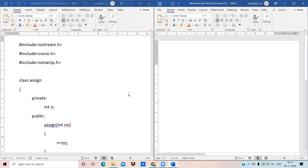The program we are going to work on today is: find the cube number using an inline function. An inline function is a short function where the compiler replaces a function call with the body of that function.